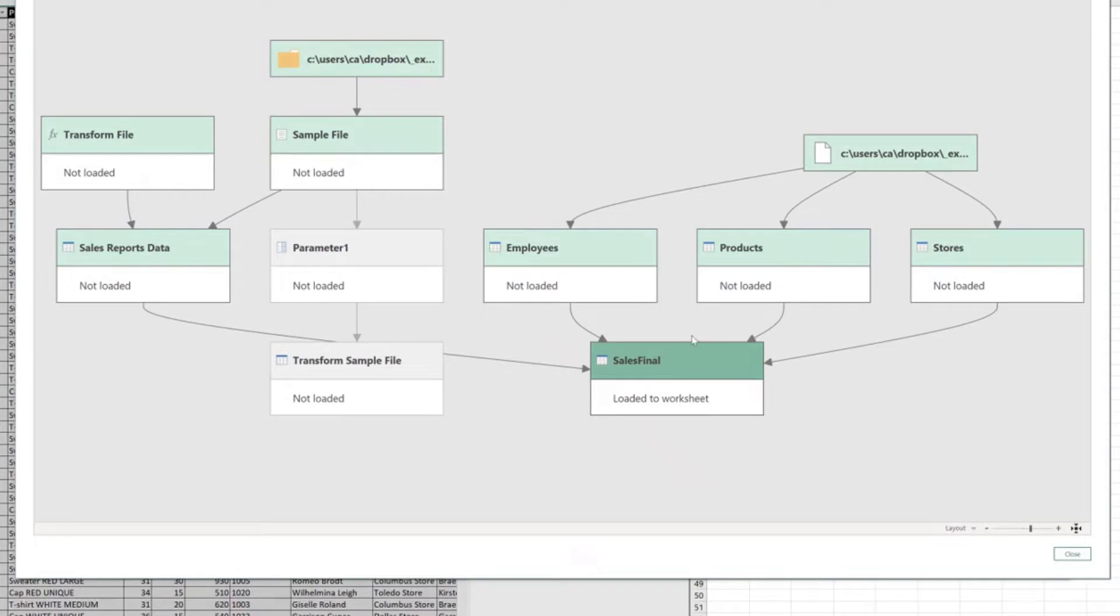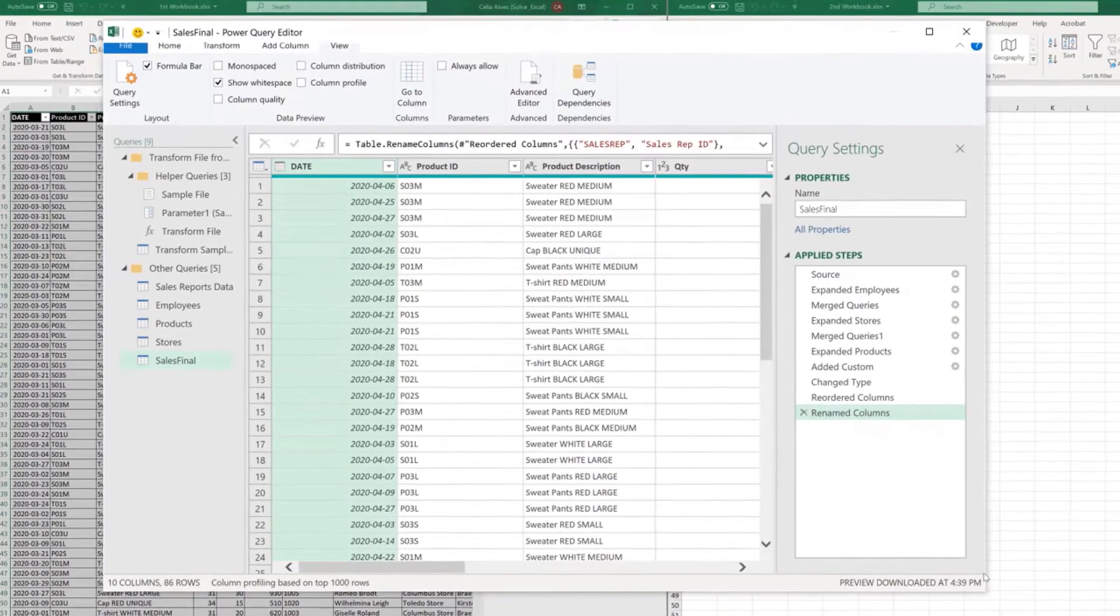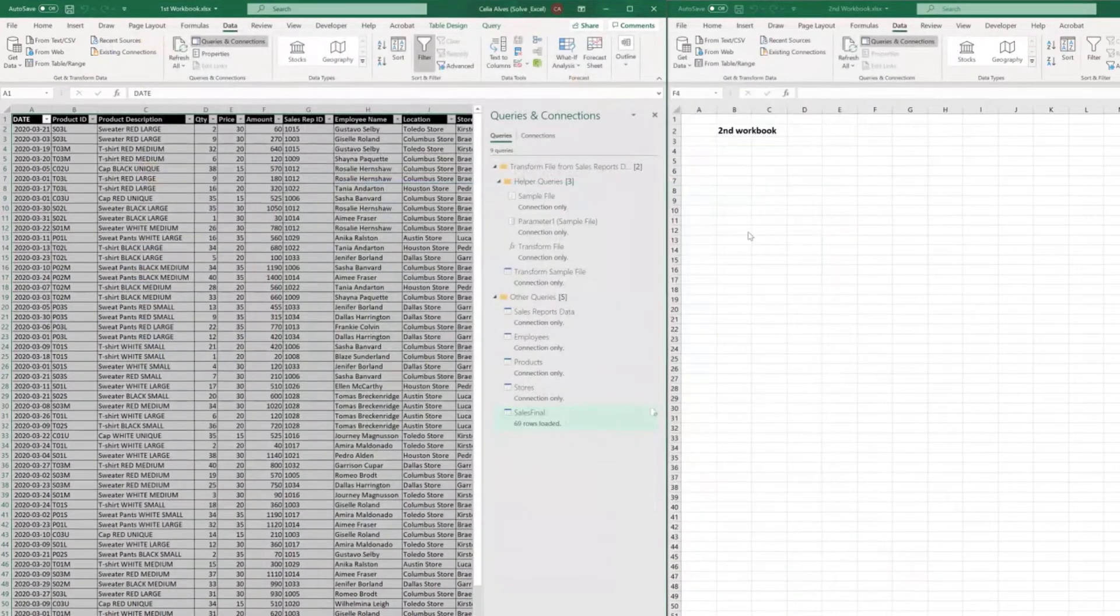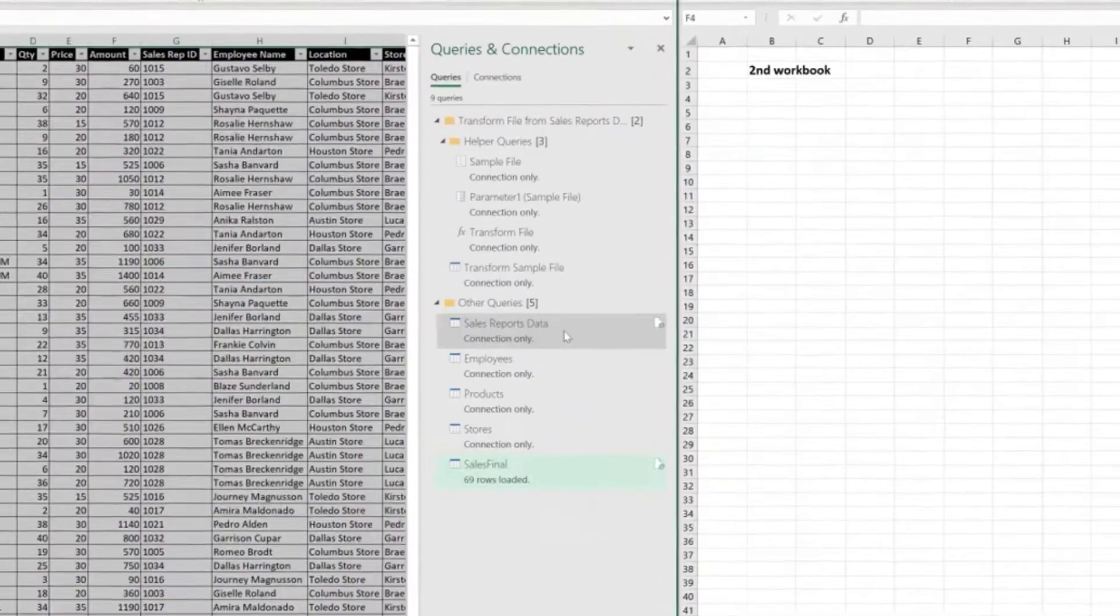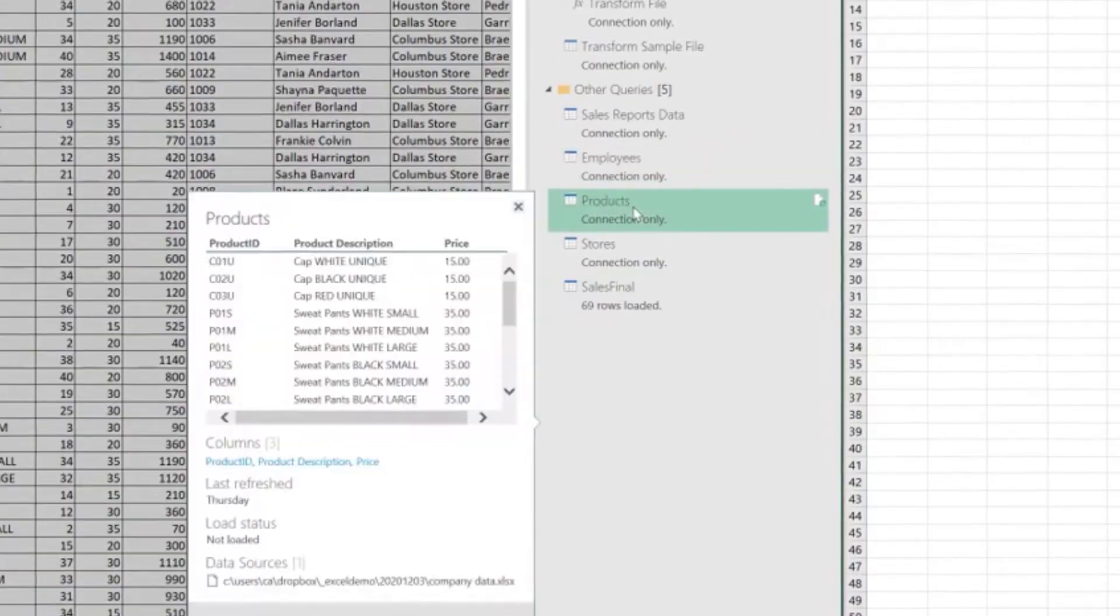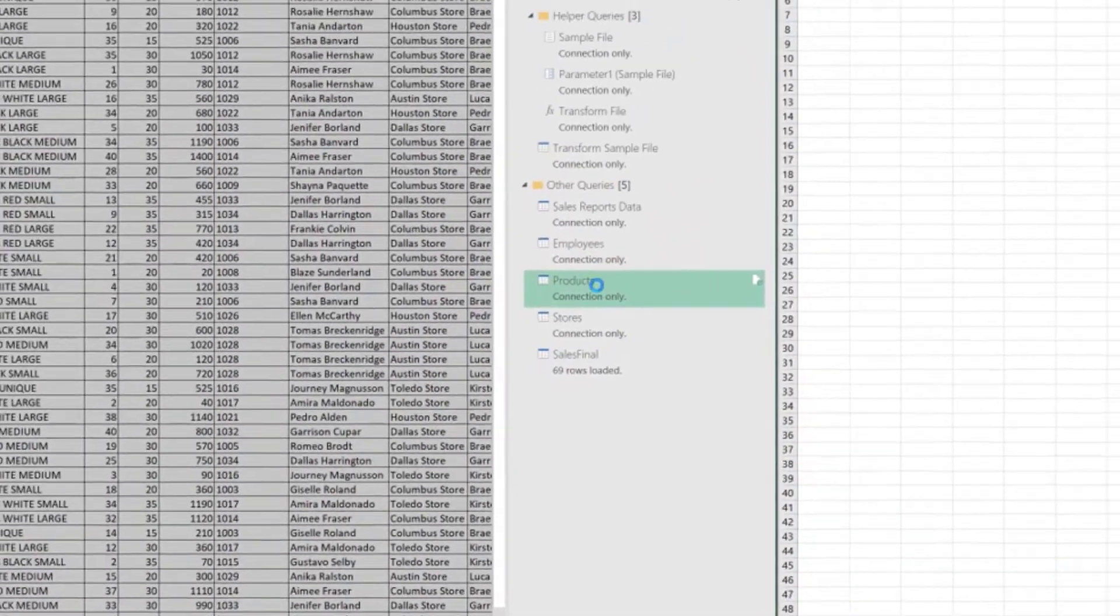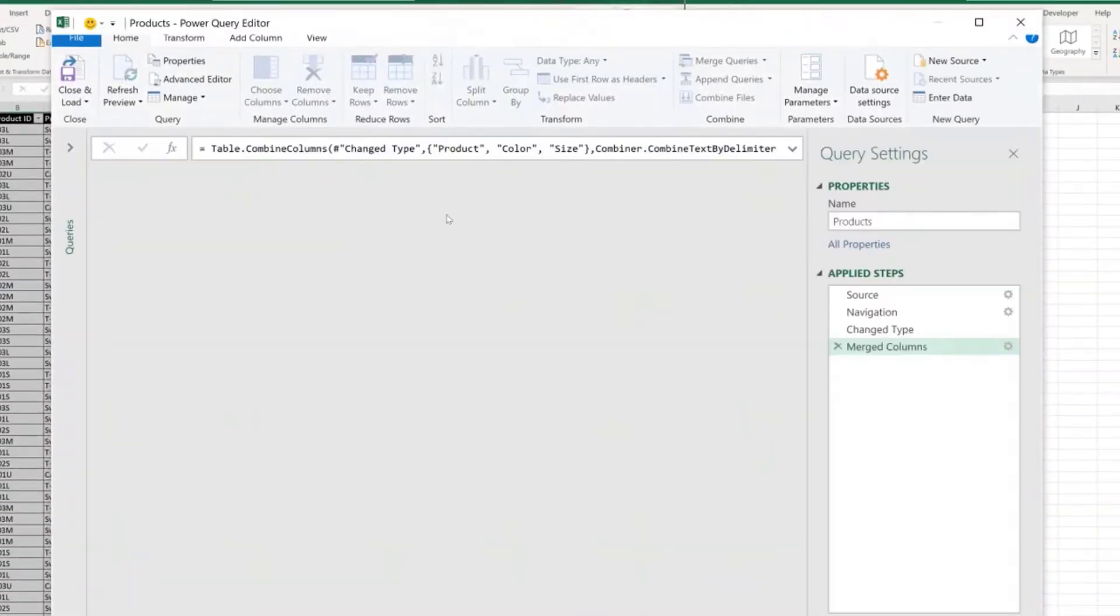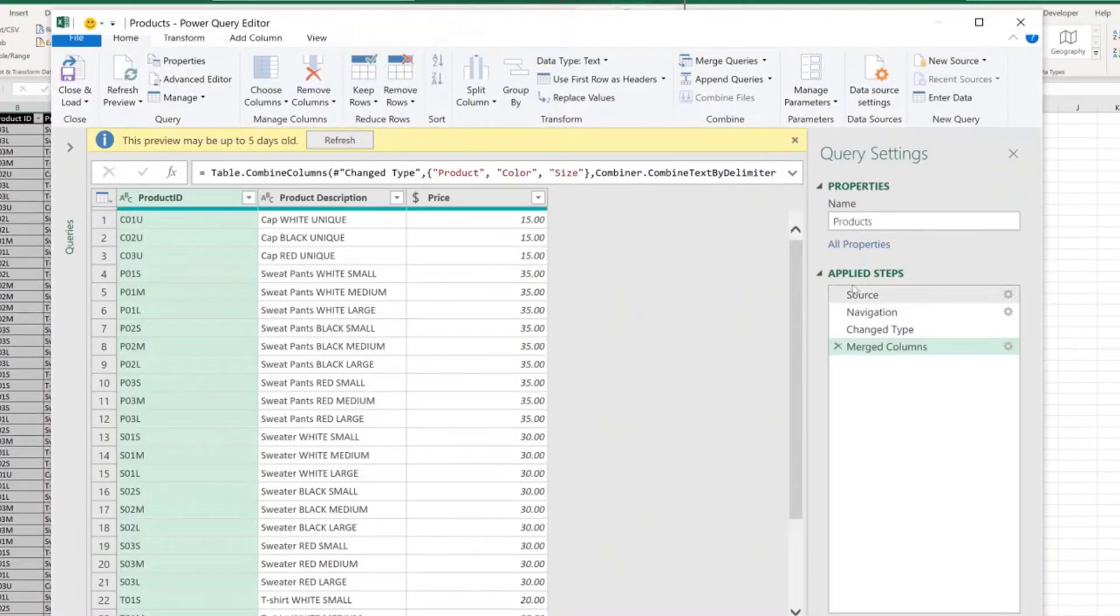So let's go case by case. Let's close this and let's close the Power Query editor. So the most simple case, let's say the products, let's open the Products Query.